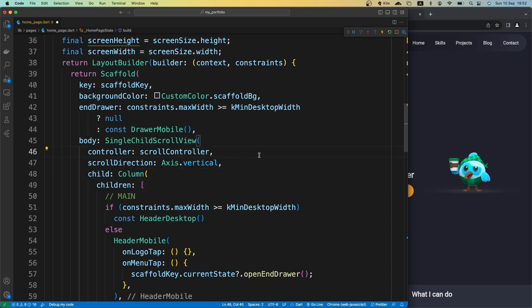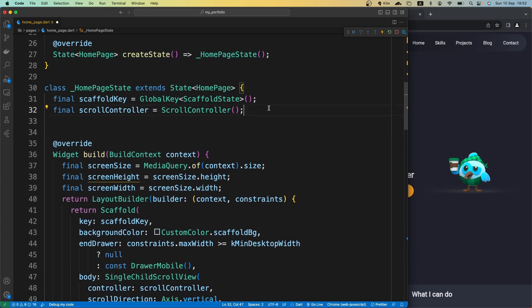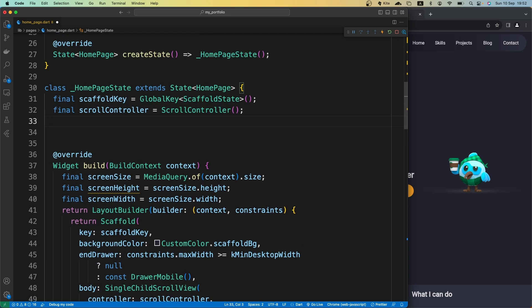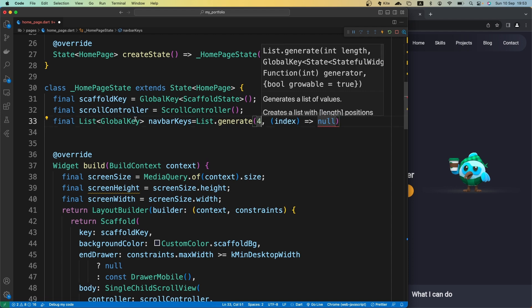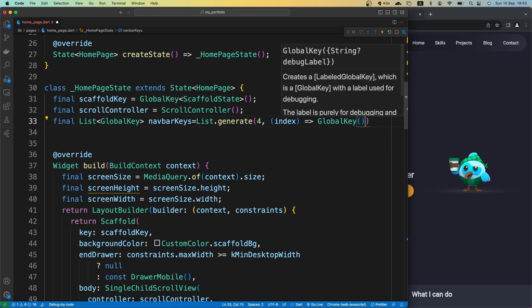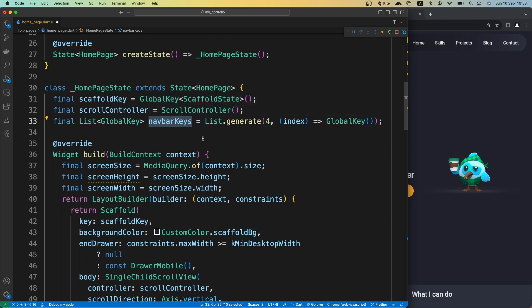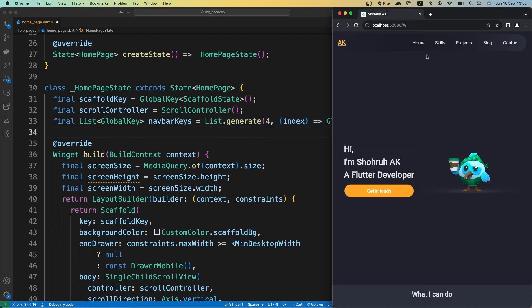Then what we want to do is create a number of global keys. We want to specify a key to each widget we want to scroll to. Let's create a list of GlobalKey named navBarKeys, and that is going to be List.generate. We will generate a list of four items and it will return GlobalKey. So basically this navBarKeys variable holds four global keys, one for each of our navbar items or navbar buttons.